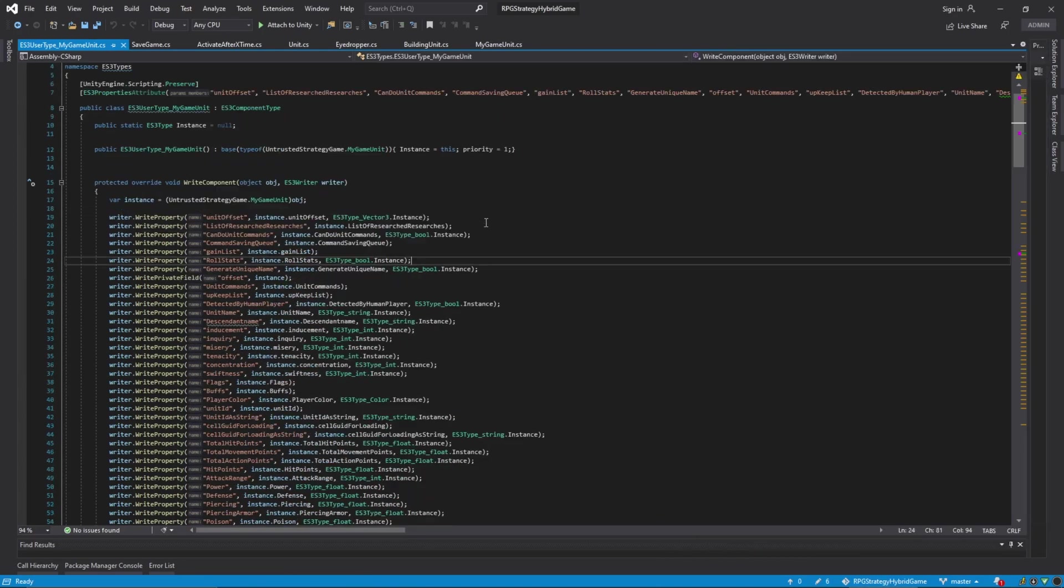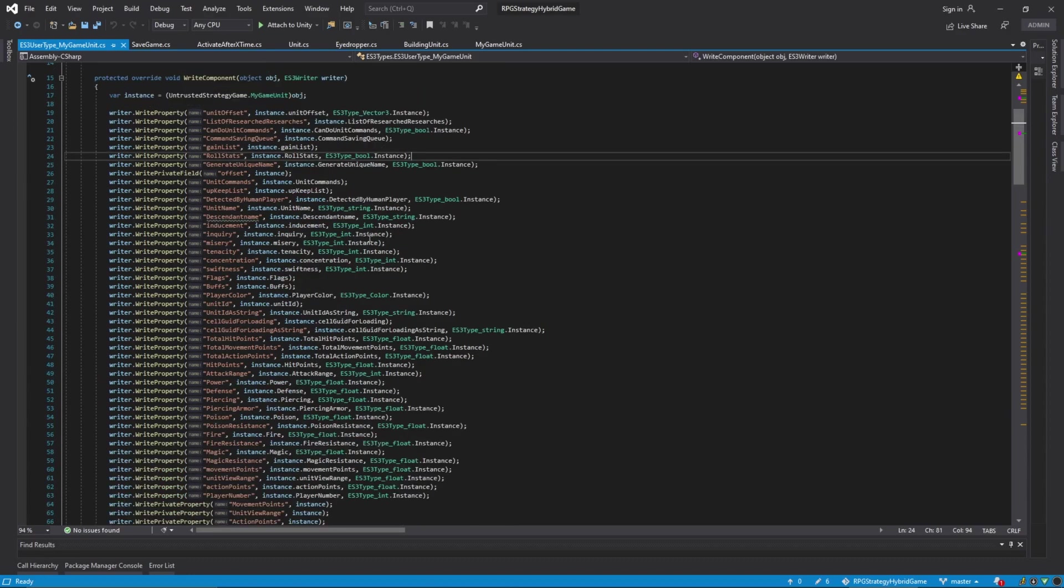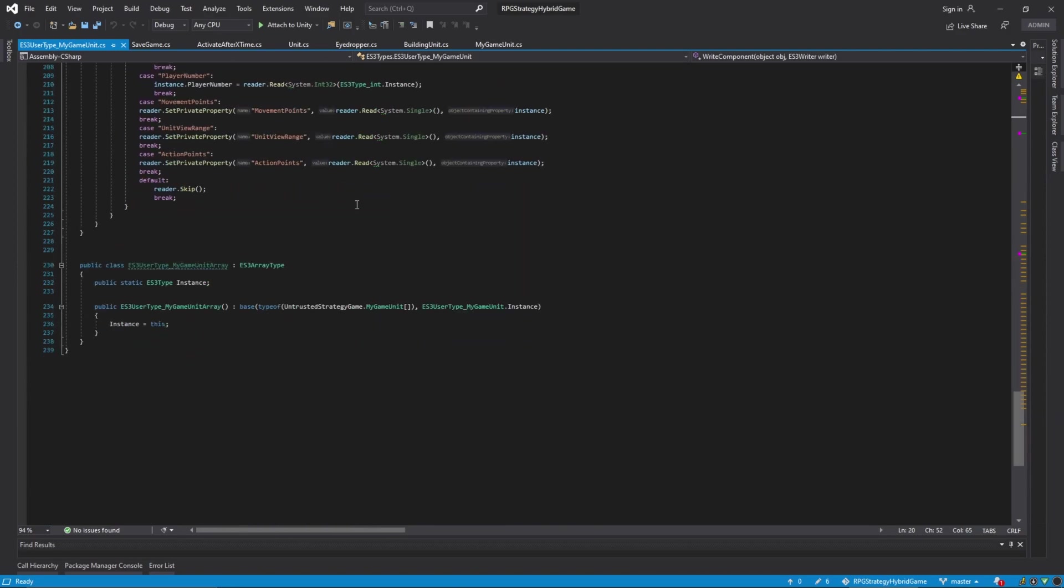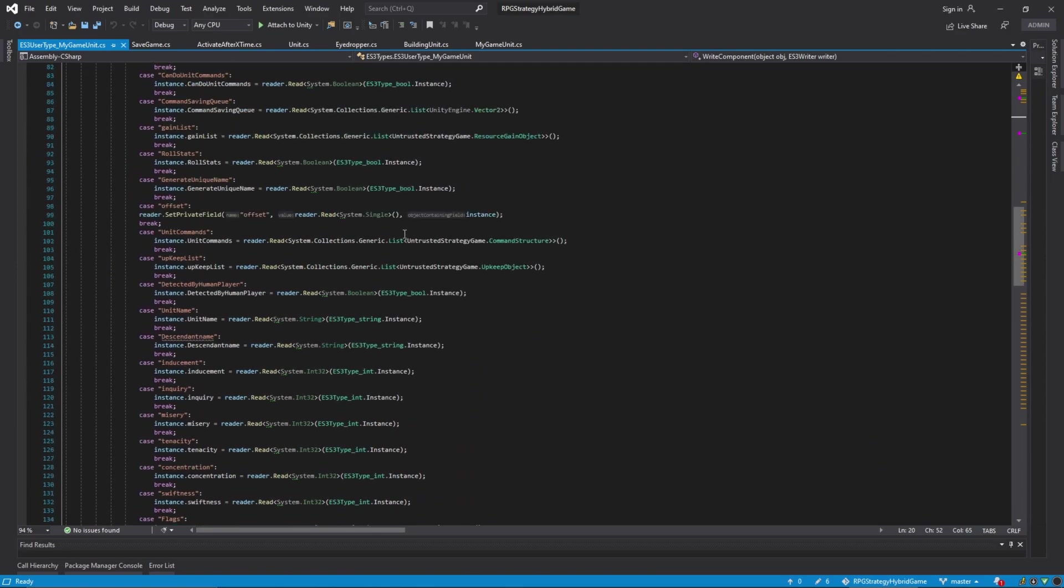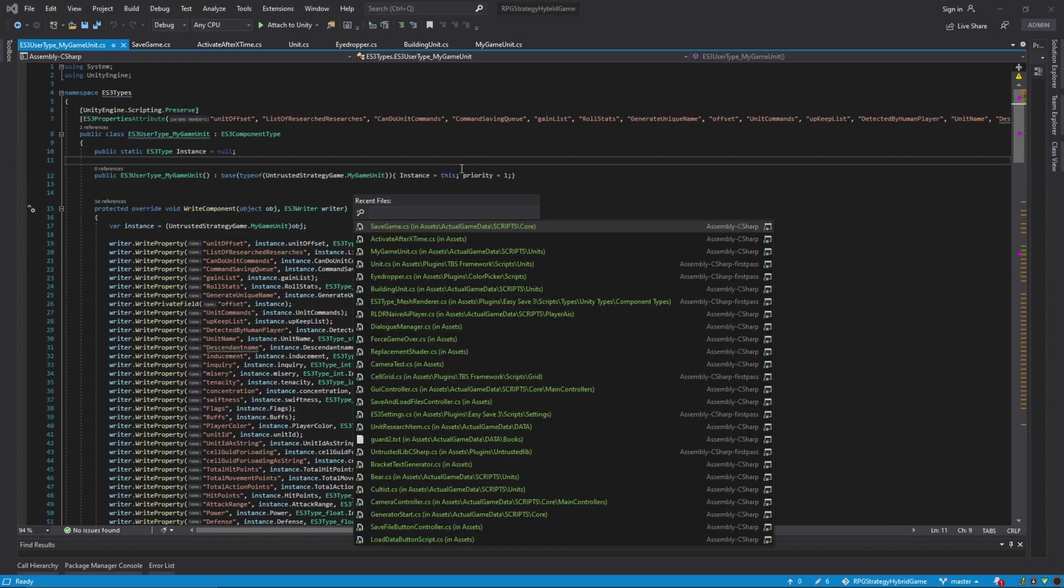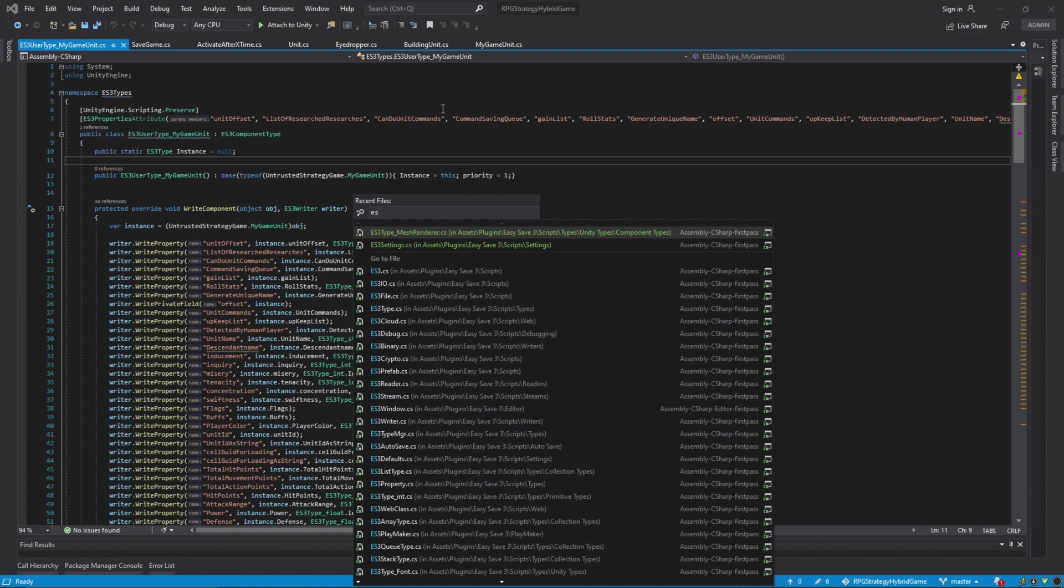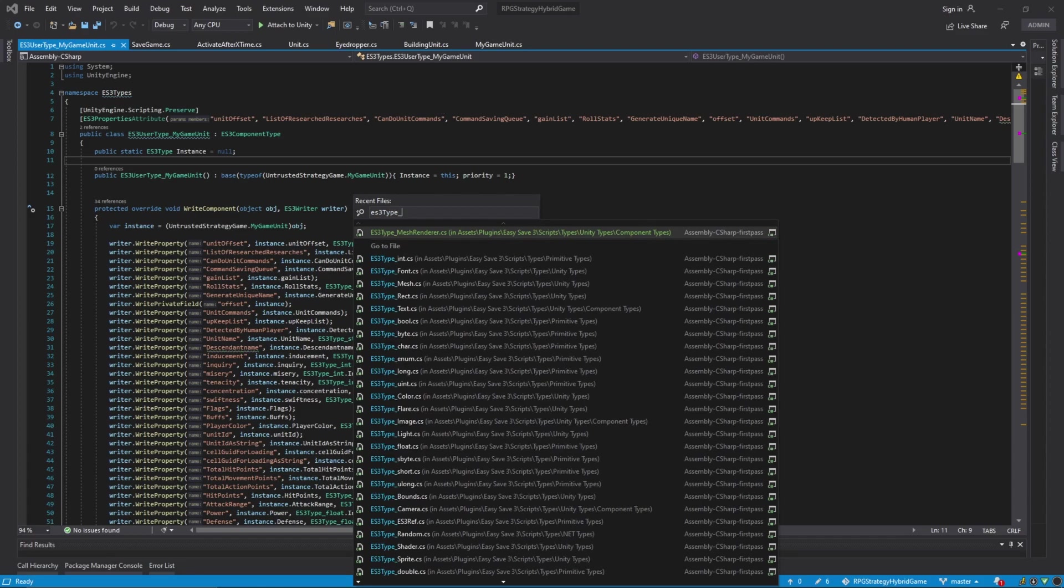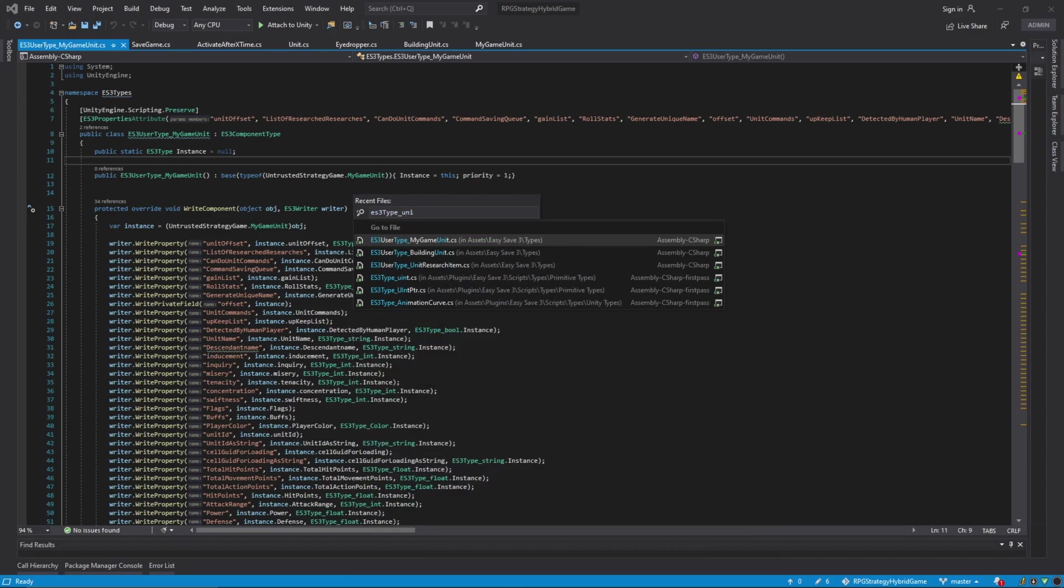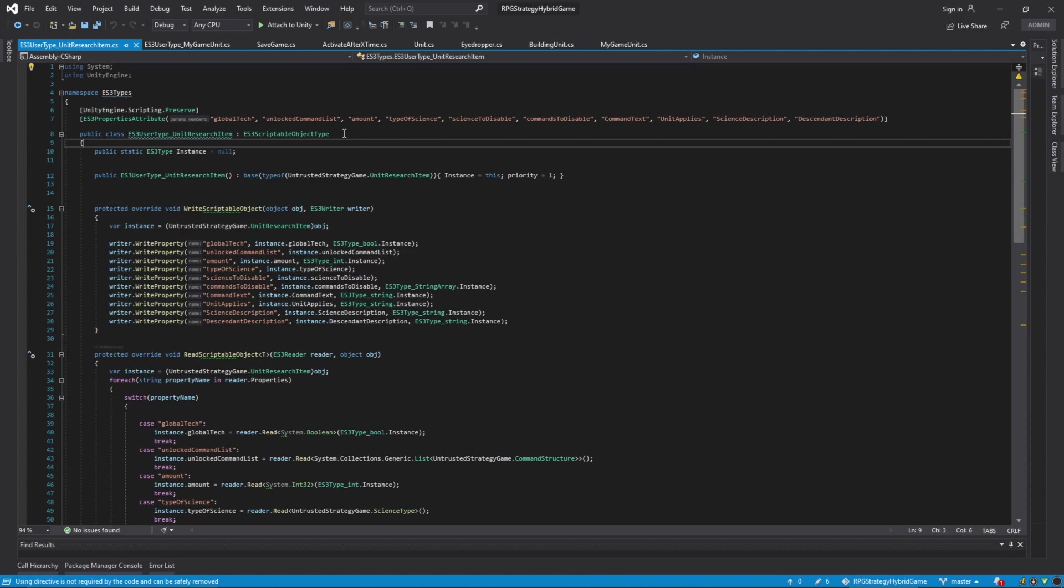So, here's what an es3 type looks like. The thing that we're going to keep our eyes on here is the list of researched researches. The list of research researches is simply a list of scriptable object unit research items that I've created, which also have their own es3 saving thing.